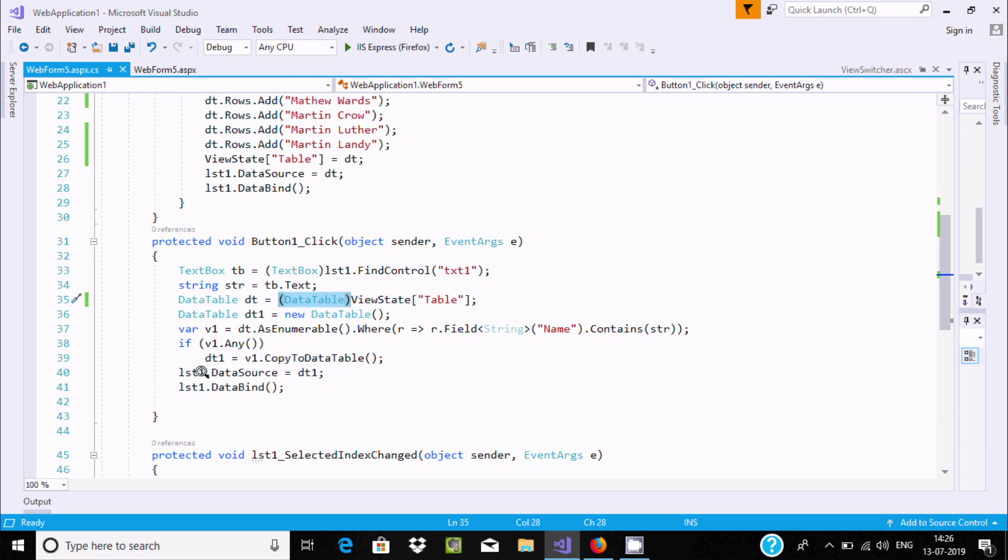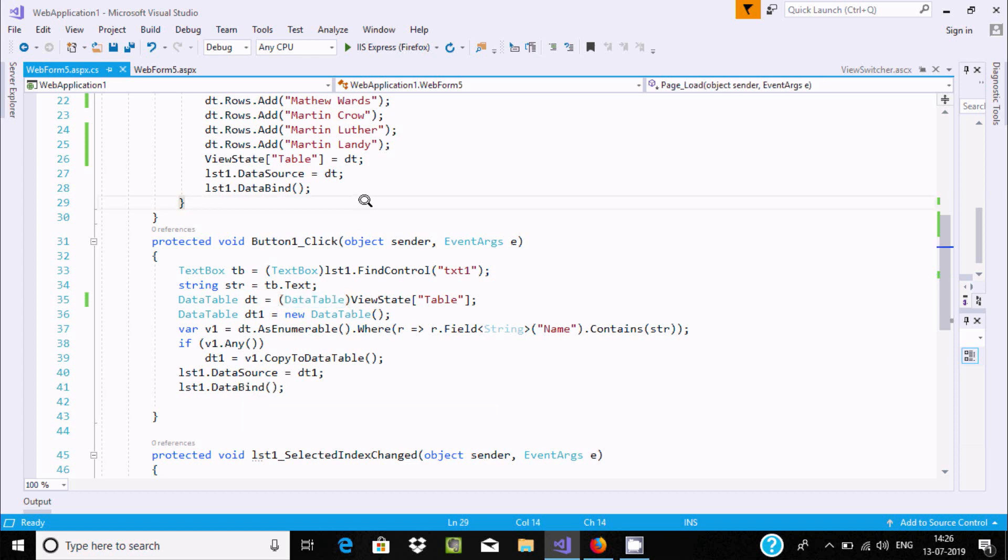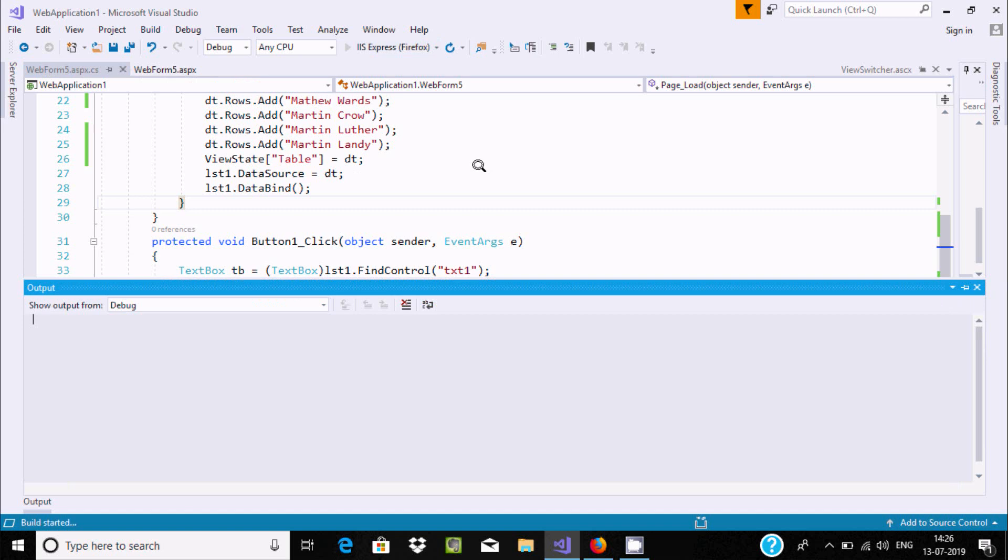This dt1 goes to lst.DataSource. Then lst1.DataBind. After that execution of the code, it displays suitable output.